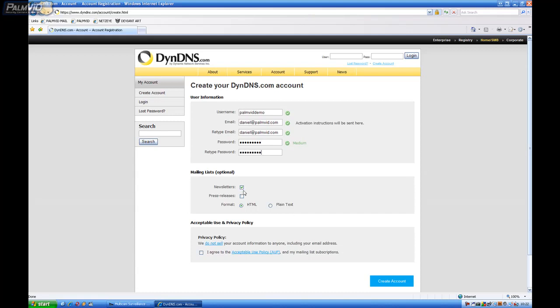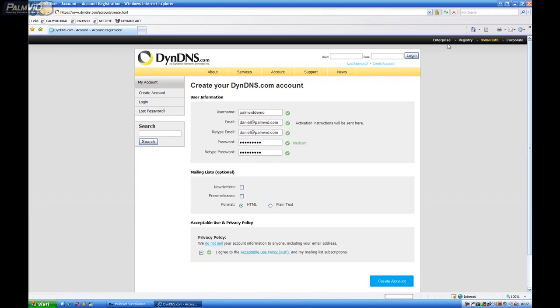Okay. We're going to uncheck Newsletters. We don't want Newsletters. And then we have to agree. We're going to go ahead and Create Account.